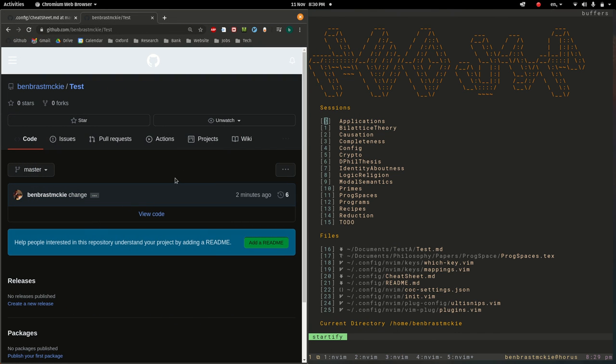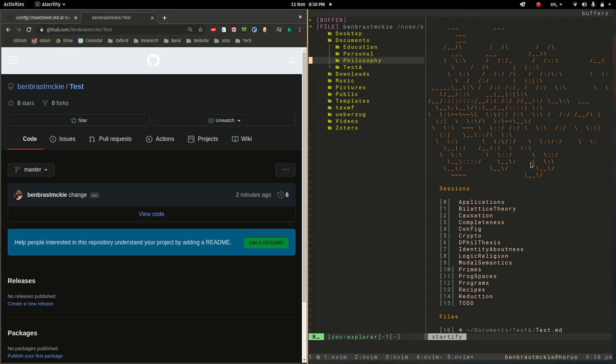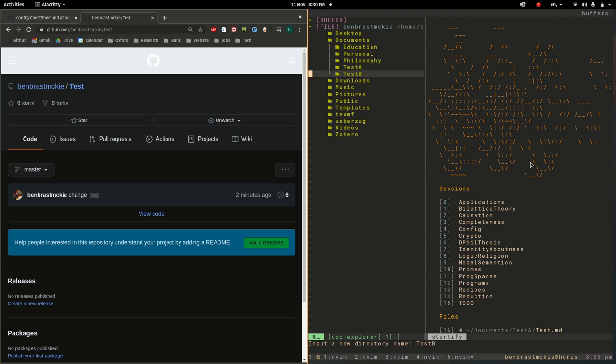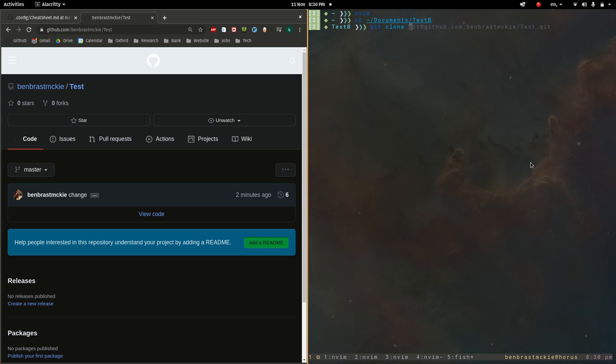We're going to play this other role. So space+E and I'm going to go documents. I'm going to create just a new location for this. So shift+A test B. Let's now quit out of this space+Q. And let's go into there. cd documents test B. And now we'll do git clone and control+V.